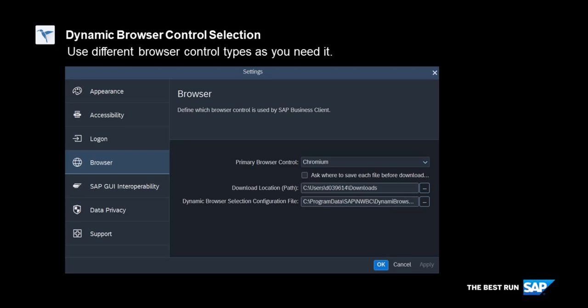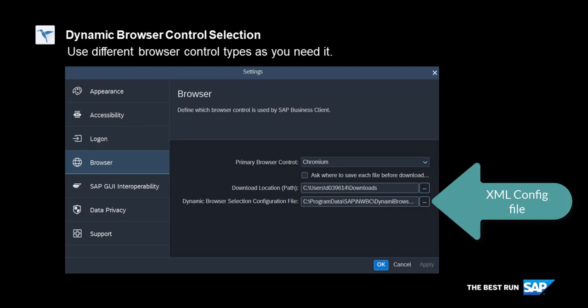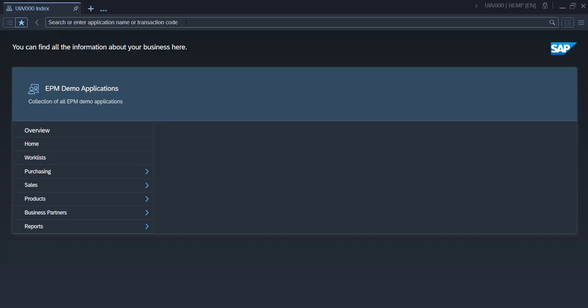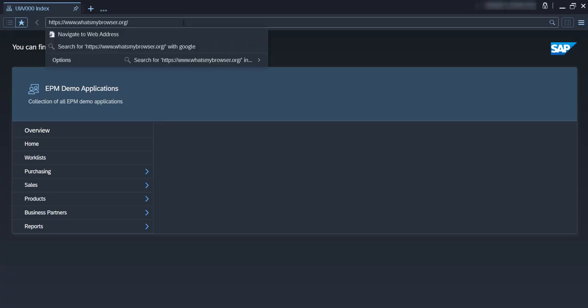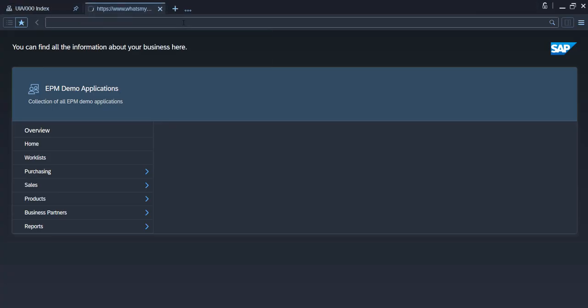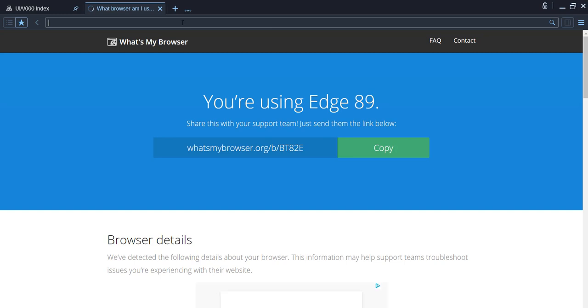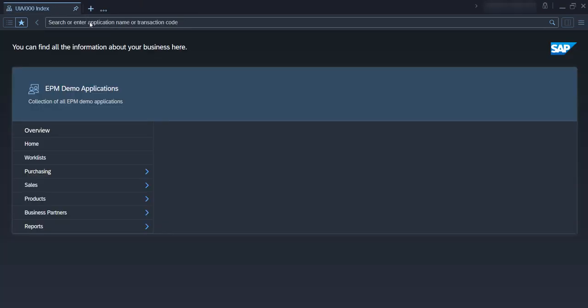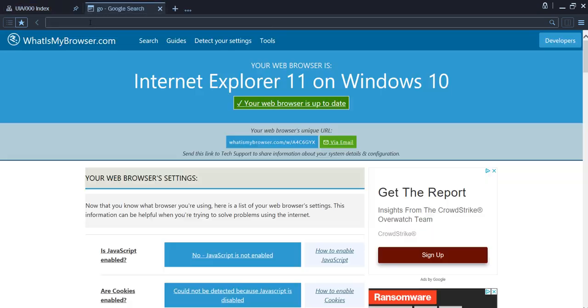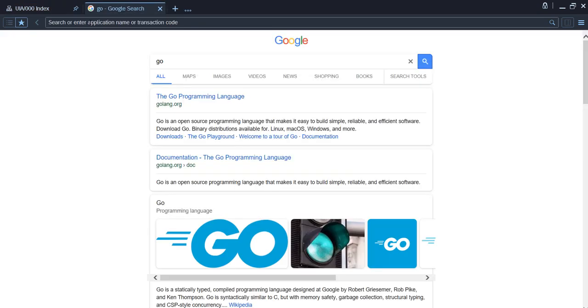In the Business Client browser settings you can add an XML configuration file that specifies how a URL or file path is opened. You can simply test the feature using What's My Browser. Here the Business Client is running with Edge. Here a web page found using a Google search is opened in Internet Explorer 11.